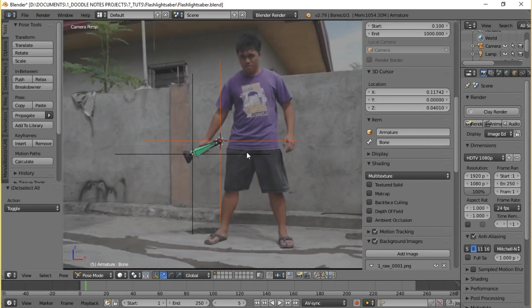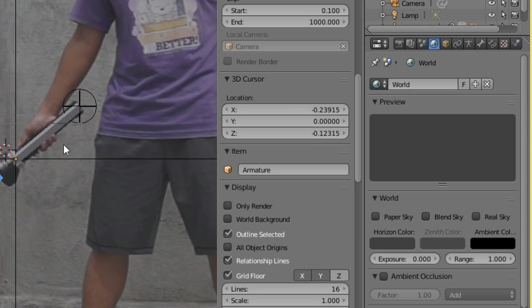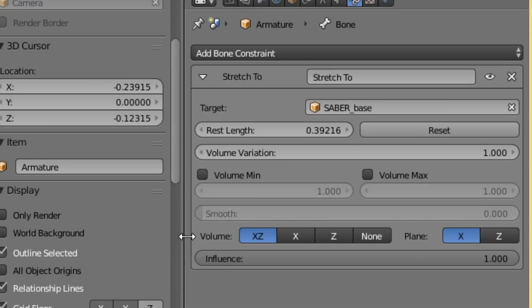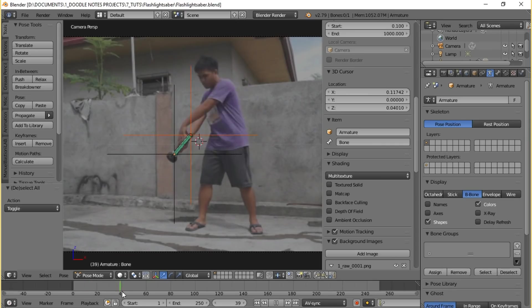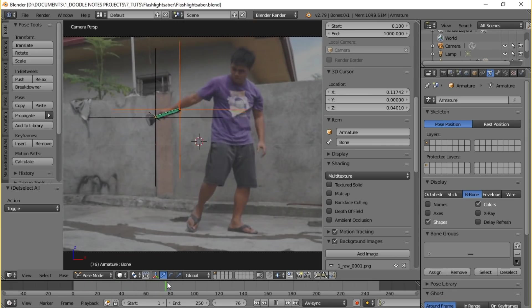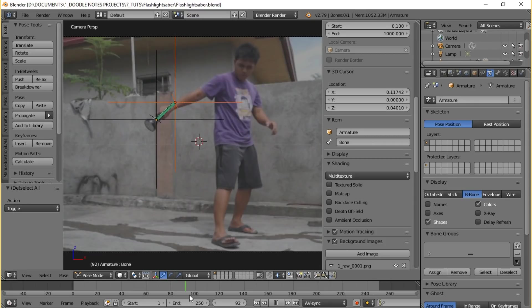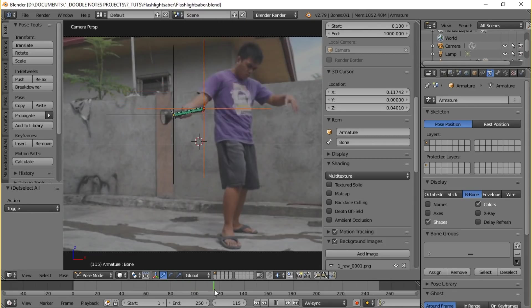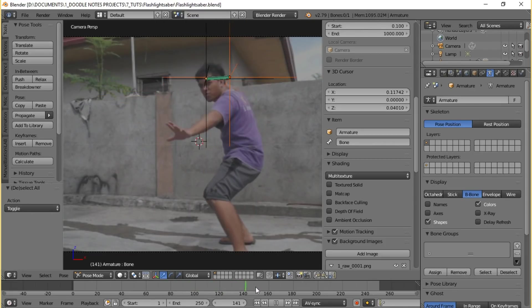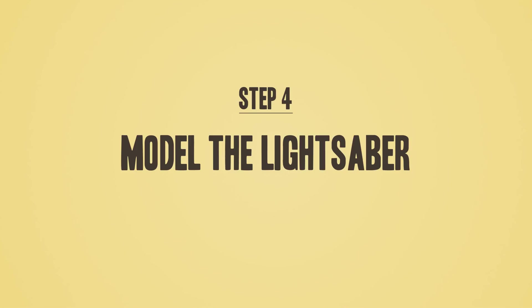Then select saber_base, shift+select the bones, and then press Ctrl+Shift+C and then select to add the stretch to constraint. Just make sure that the constraint is added to the bone and that it is influenced by saber_base. Also make sure that in the constraint settings volume is set to none. After doing all that, if you brush through the timeline you'll see that the bone is following the motion of your prop saber.